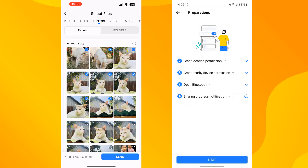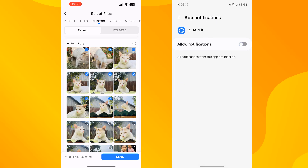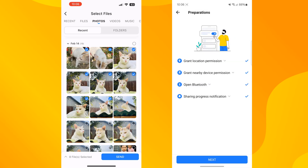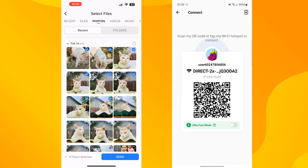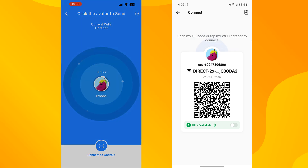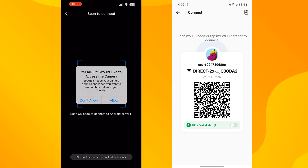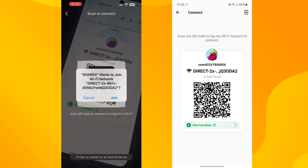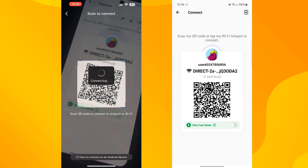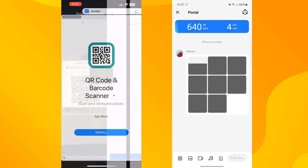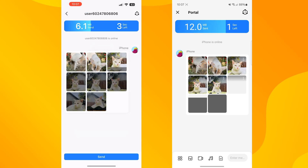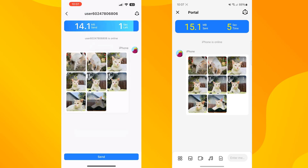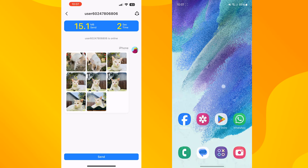Tap on Open, open Bluetooth, sharing progress notification, and tap on Next. Now on your iPhone tap on Send and tap on Connect to Android. All you need to do is scan the QR code from your iPhone and tap on Join.